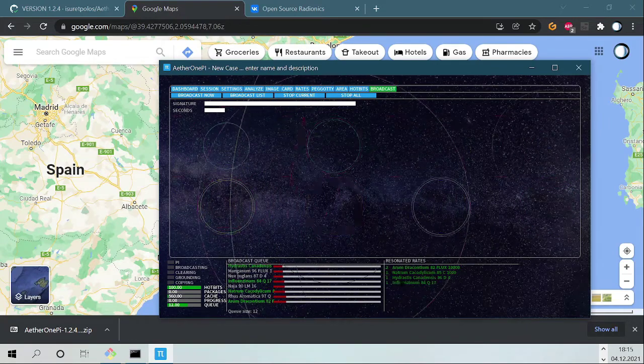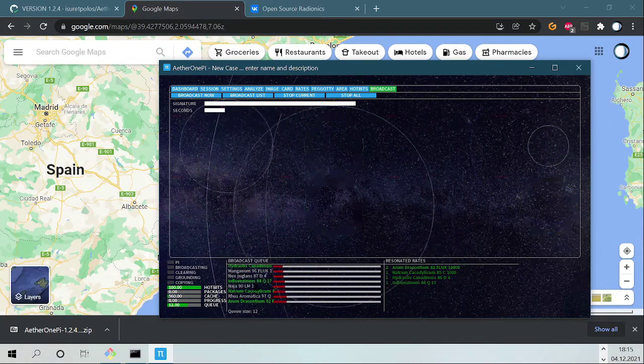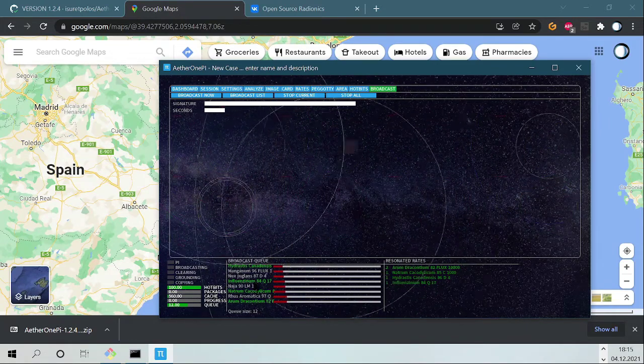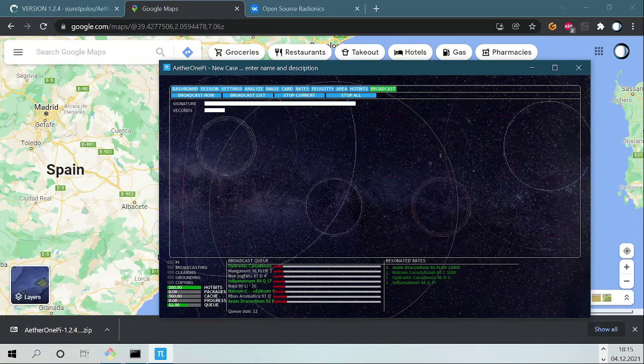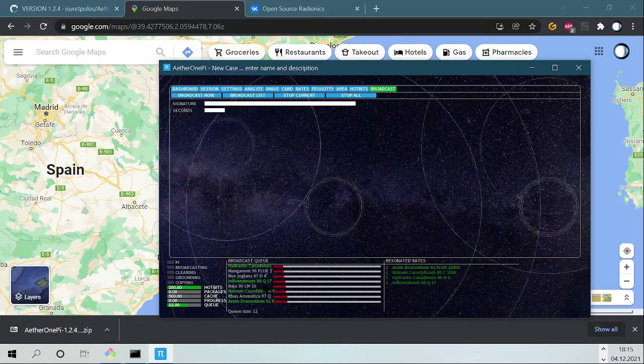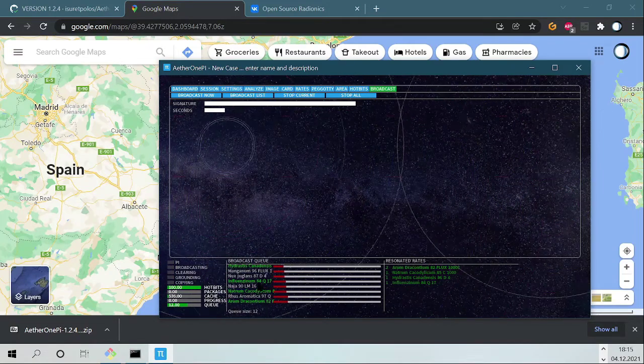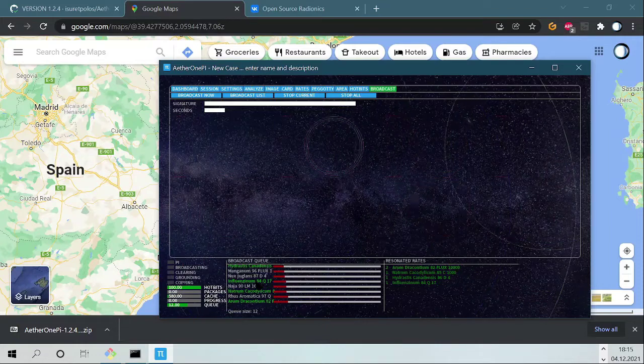Now we have here Natrium Calcordium. Calcordium. It's Influenzinum. It's interesting, Influenzinum is a remedy against influenza.